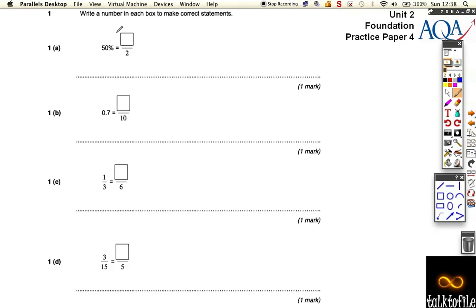50% is a half, so we can fill that in for a mark. Next one, 0.7 is what out of 10? Whether it's 7 out of 10 or 7 divided by 10.